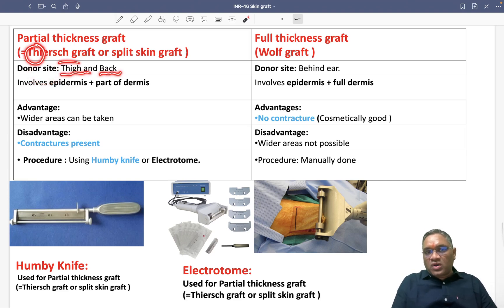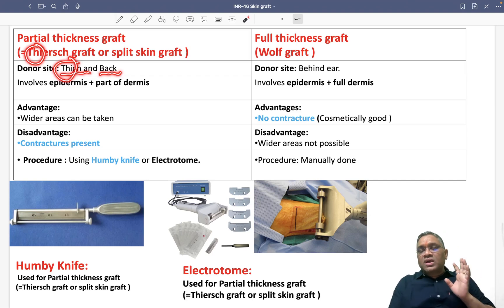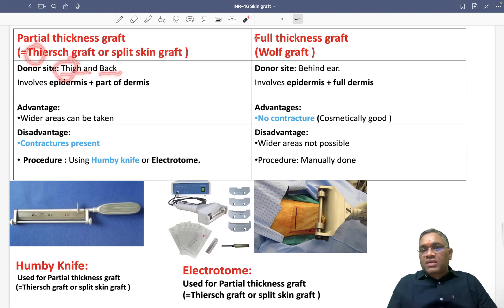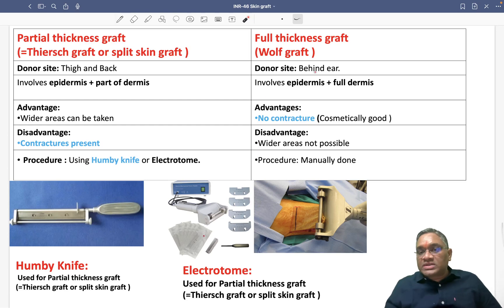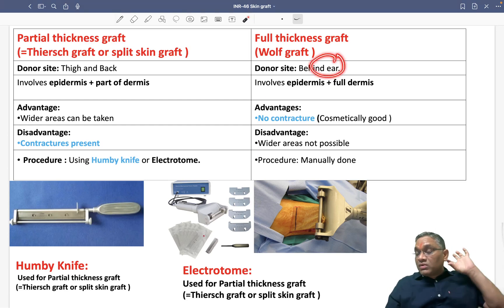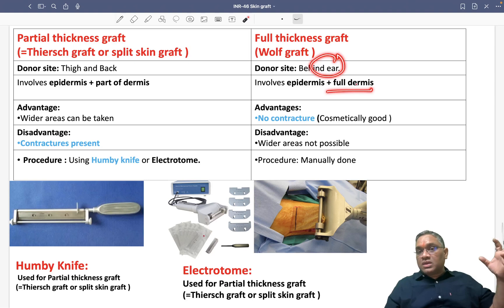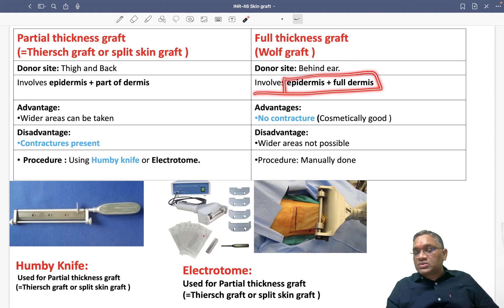We can remember: Thiersch is for thigh and back. Wolfe — think of a wolf with big ears — so the donor site will be behind the ears. Wolfe is the bigger one, involving epidermis and full dermis.